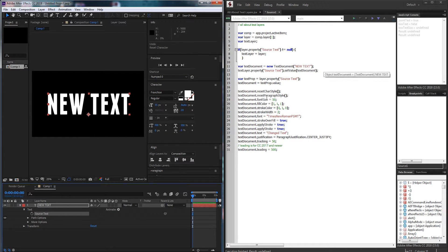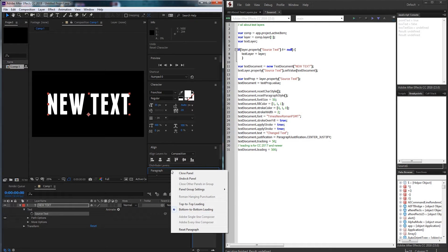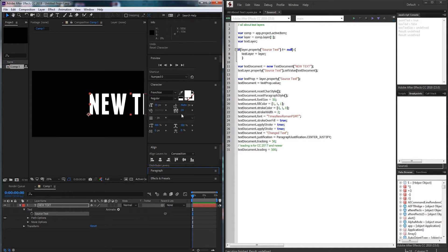Then we also have a reset paragraph style. So if you go into your paragraph tab here you can click on reset paragraph and it will set it back to the default alignment.